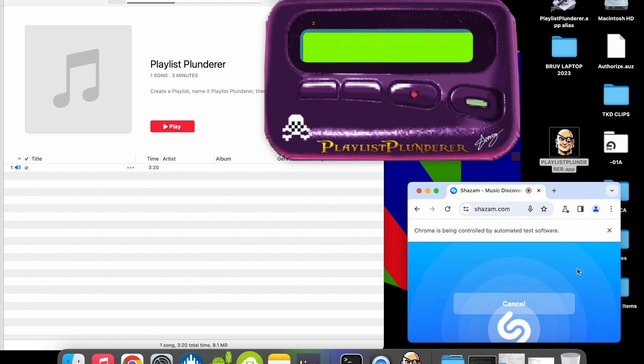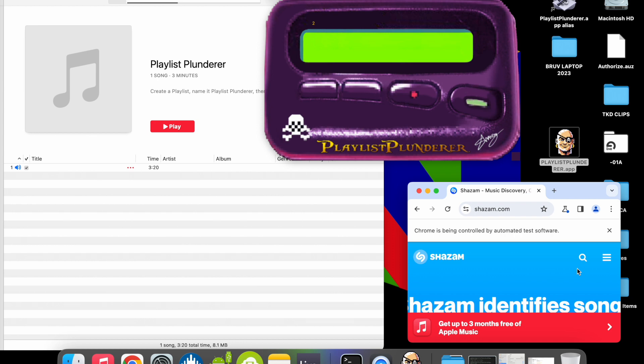If a match is not found after multiple iterations, the Playlist Plunder app will add a Shazam not found comment in the comment section.